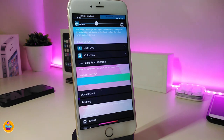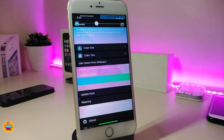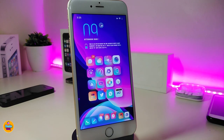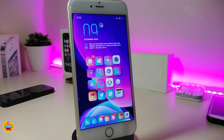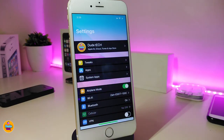You can place two different colors — both options are available. You can choose Color 1, Color 2, and there's also an option to use the colors from your wallpaper. You can tap on Update Dock and then respring your device. Once you respring, this is how the tweak will look — it brings any color or two different colors to your dock, which in my opinion is going to be really beautiful. This one is called No Valley.